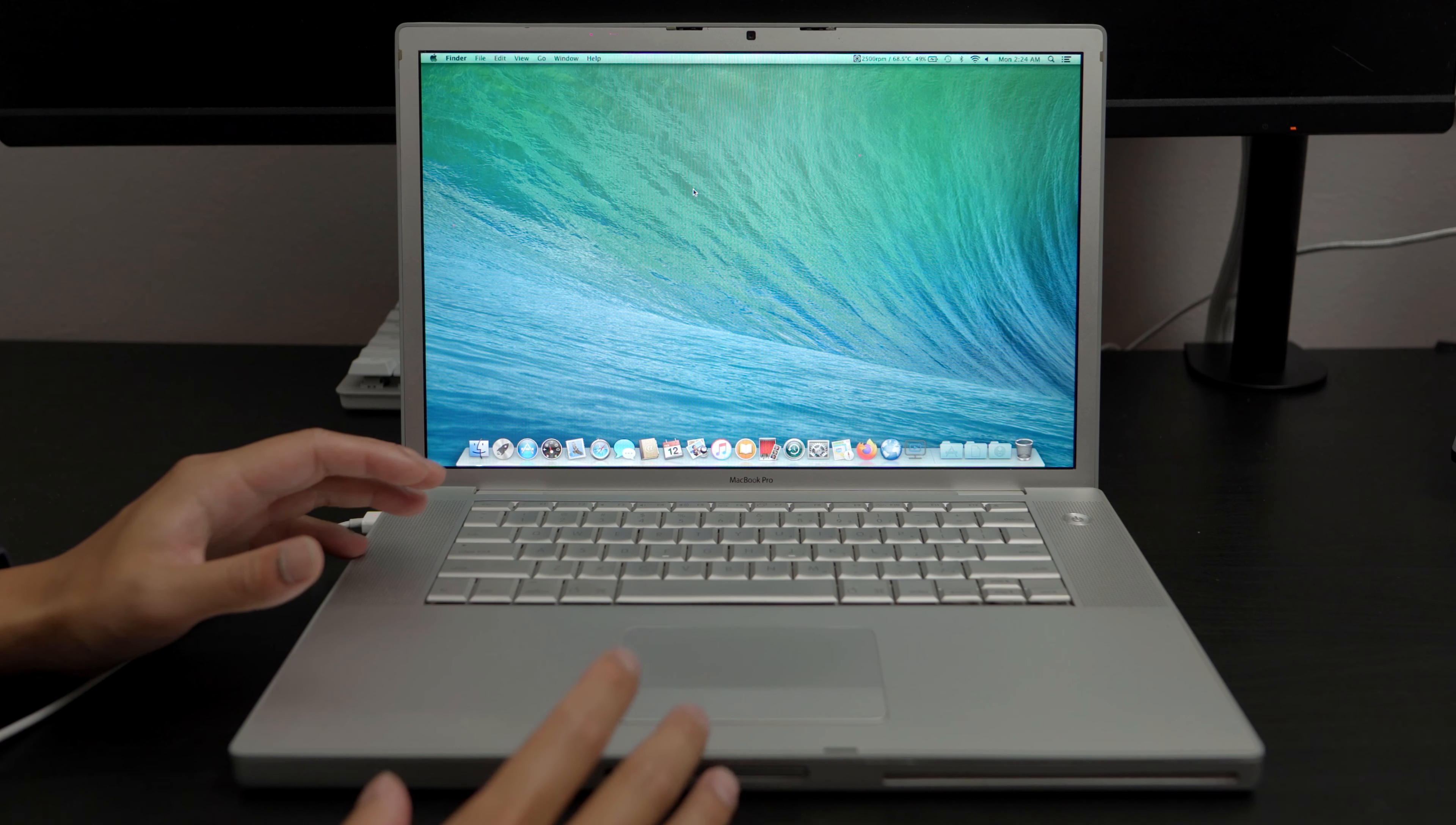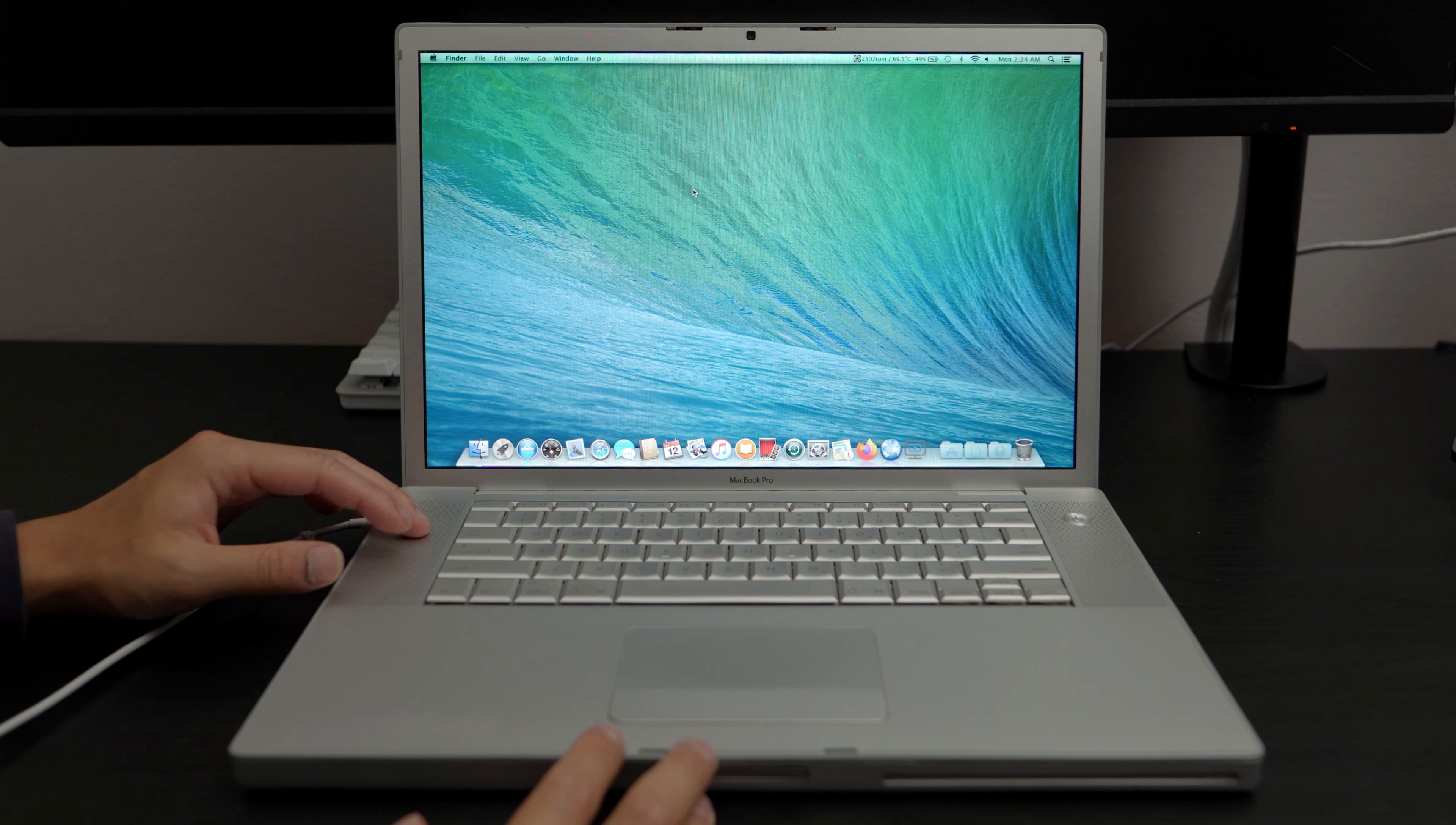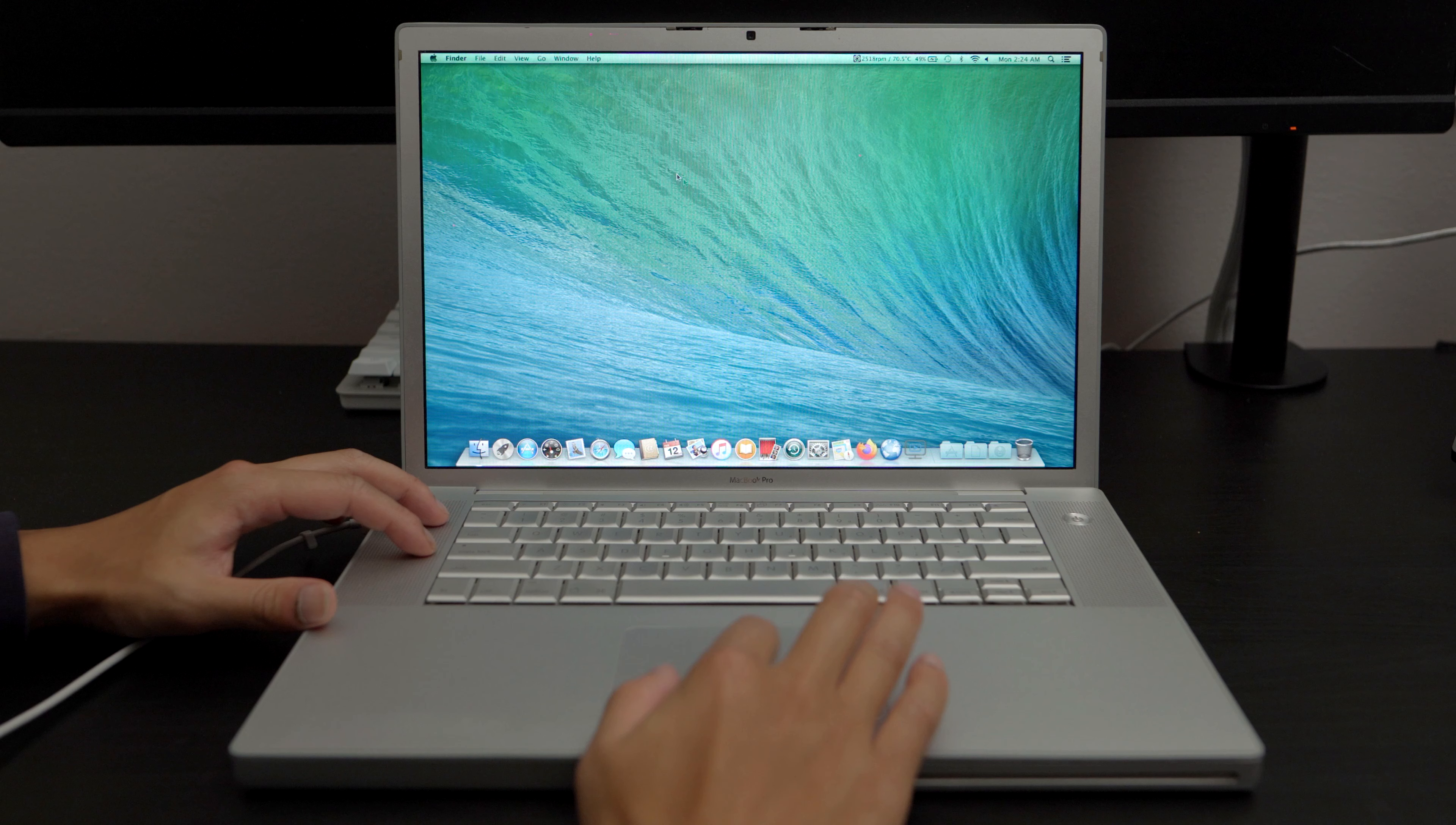What is going on everybody, it's me Uriel here, and what I have here is a MacBook Pro from mid-2007. Now, this is a pretty interesting story with this MacBook Pro specifically, but we'll get into that later.